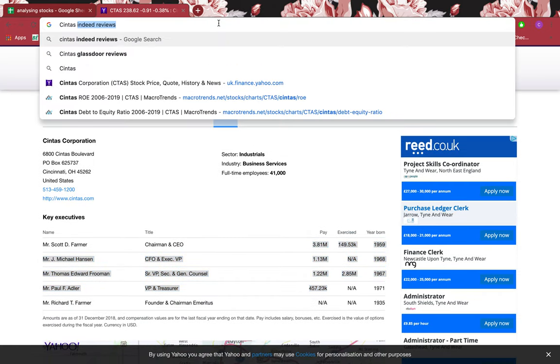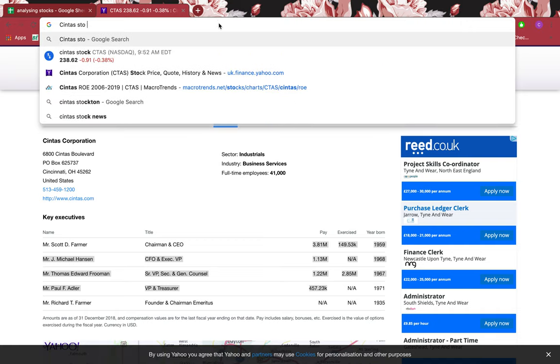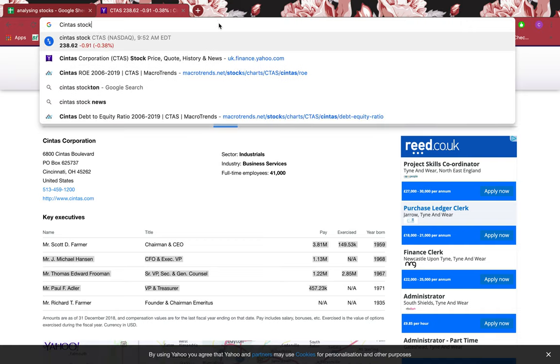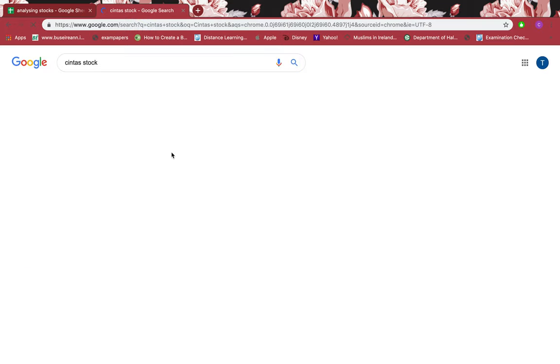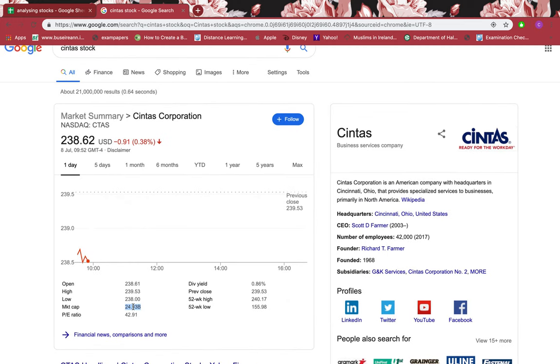I want to see if this is a big or small firm. I can see that the market cap is in billions — it's $24.93 billion, which means it's a big firm.